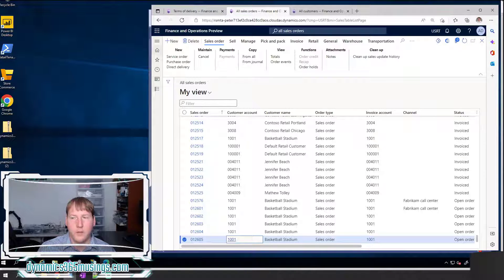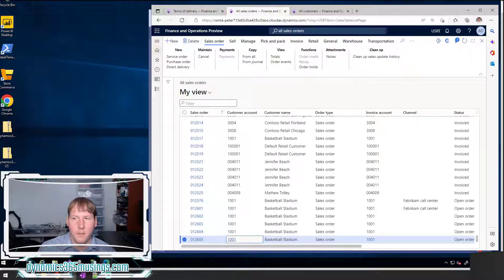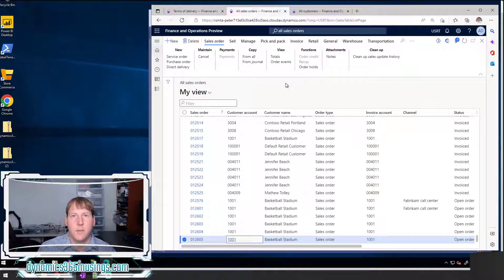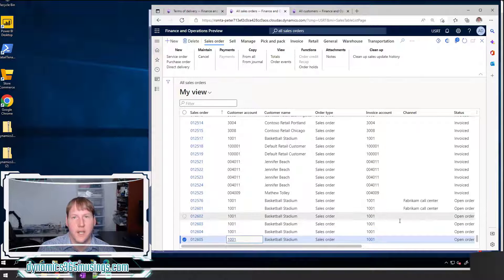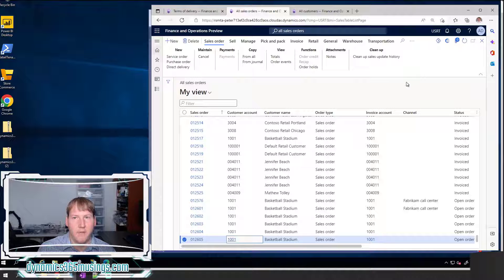So we've walked through how to use the view details form, both in this version and previous versions, and we've talked about how to close the form. Let's now talk about how we make this functionality happen behind the scenes. If you're a developer creating your own tables and forms, or adding custom fields to existing tables, and you want to be able to view the details and have the user navigate to your setup form, you need to know how to make this work.